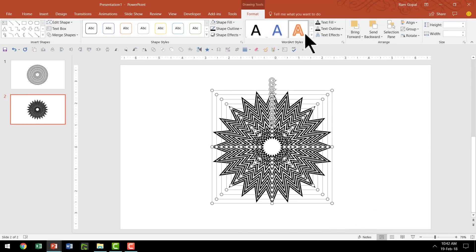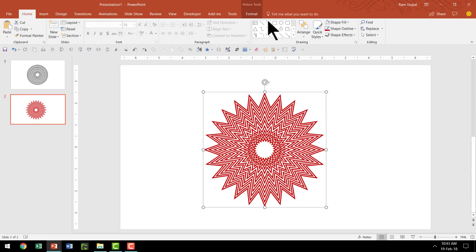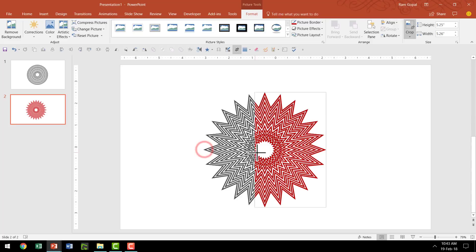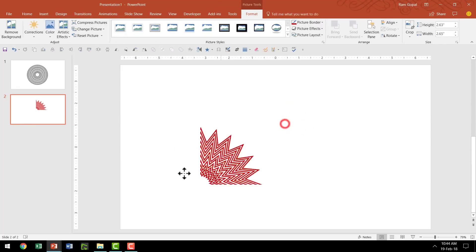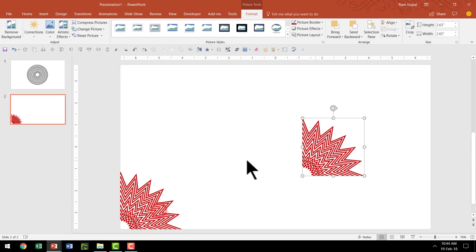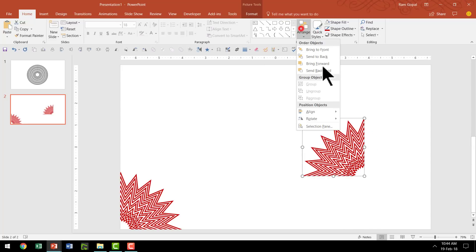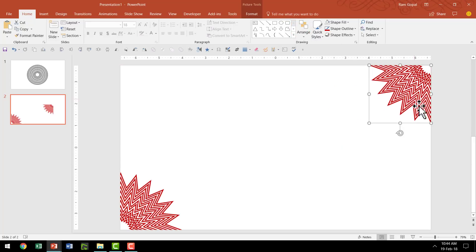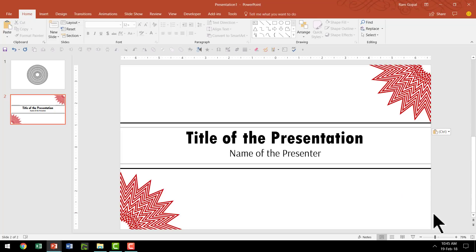Now if you want, you can select this and change the shape outline to something like this red color. Then right-click cut, and then right-click and paste as picture. Now since this is a picture we can easily crop it. Go to Format, go to the Crop option, and crop it so that we only take one quarter of this image. Keep it in the bottom left corner, then make a copy by pressing Ctrl-D. Go to Home > Arrange > Rotate and say Flip Horizontal, then Flip Vertical, and place it so it touches the top right corner. Then have a couple of lines and write your title and name of the presenter. Now you have a beautiful title slide ready.